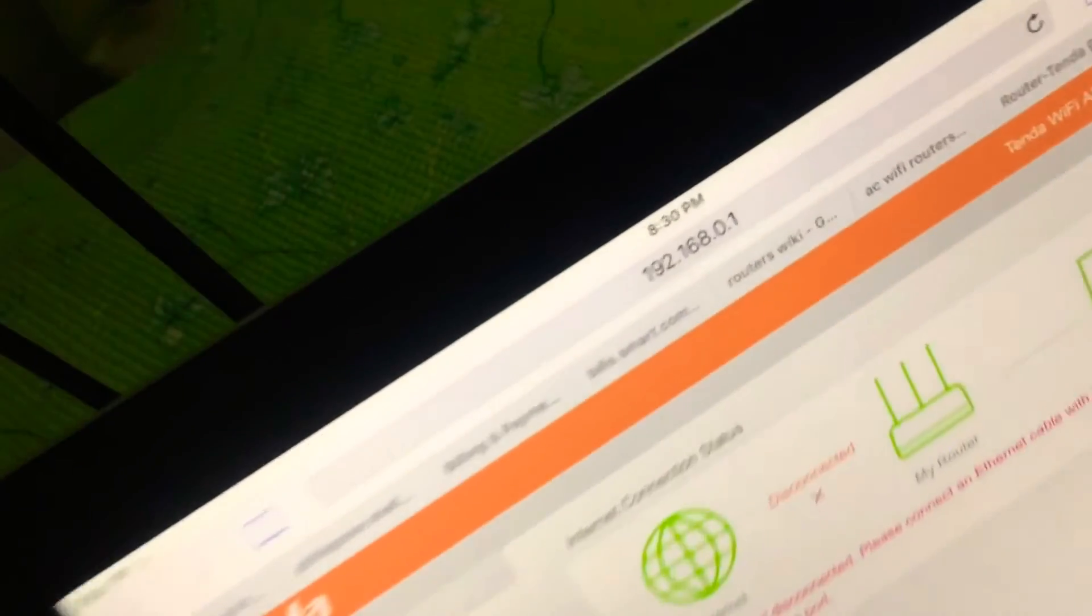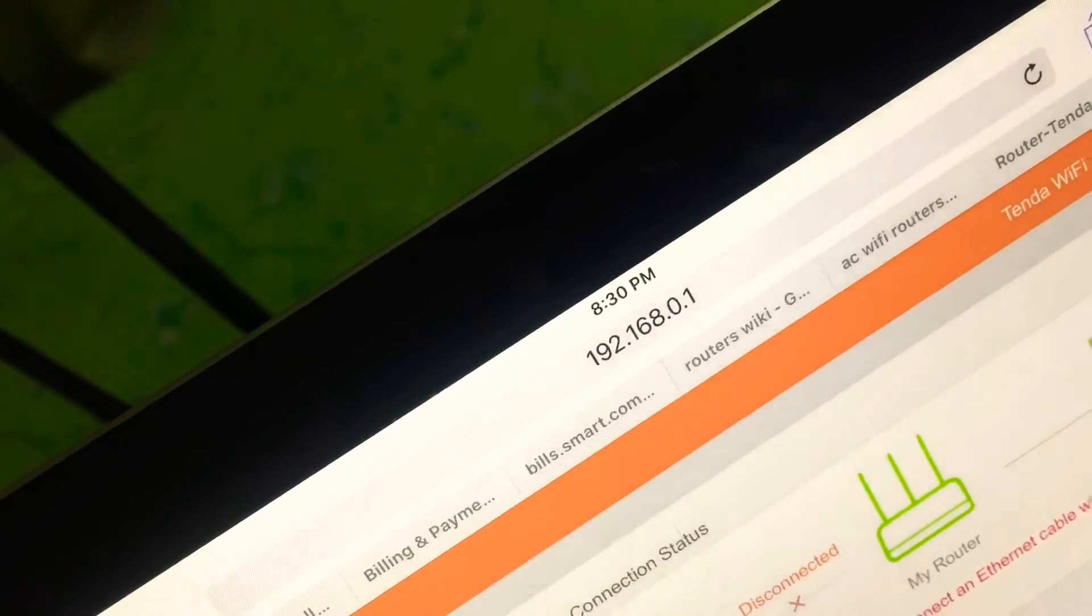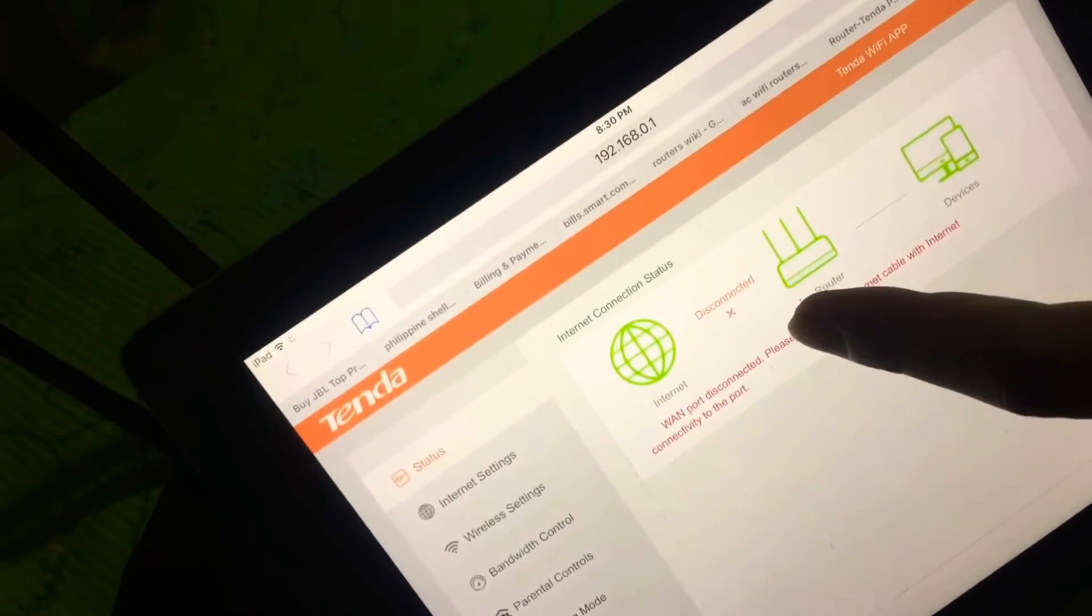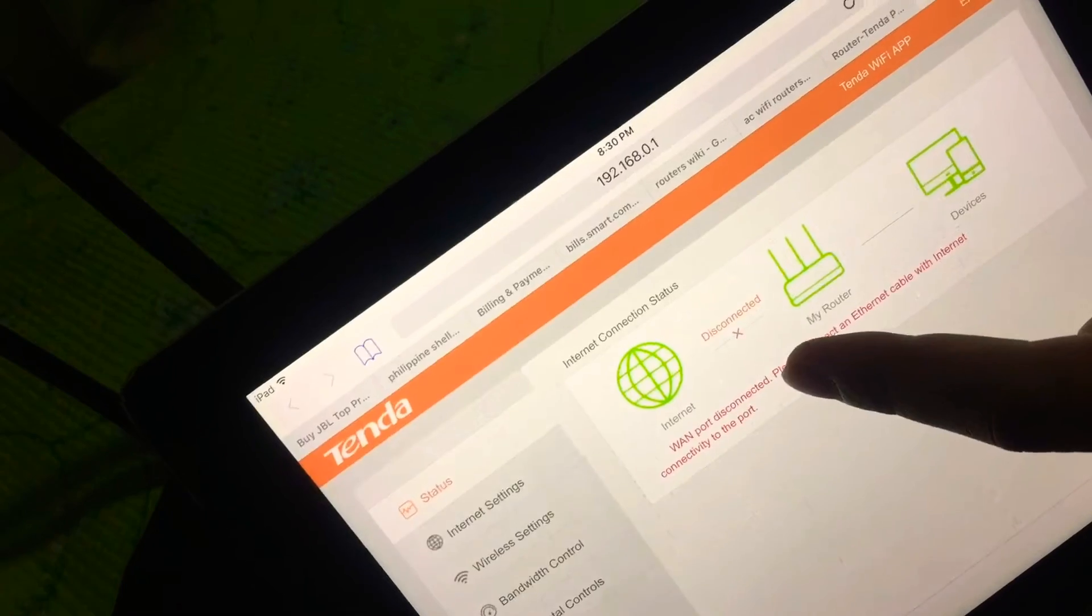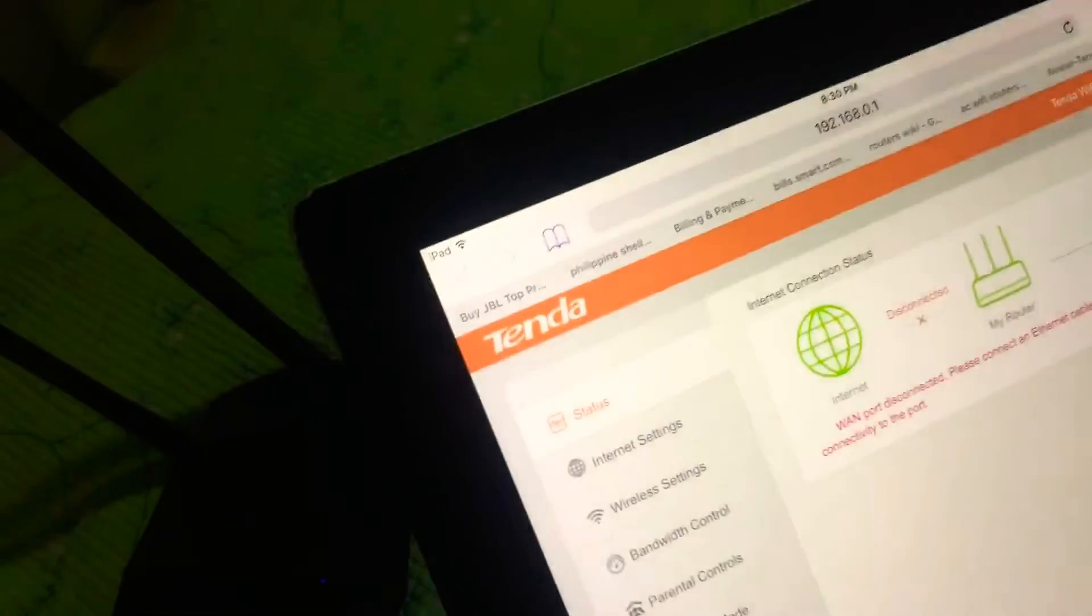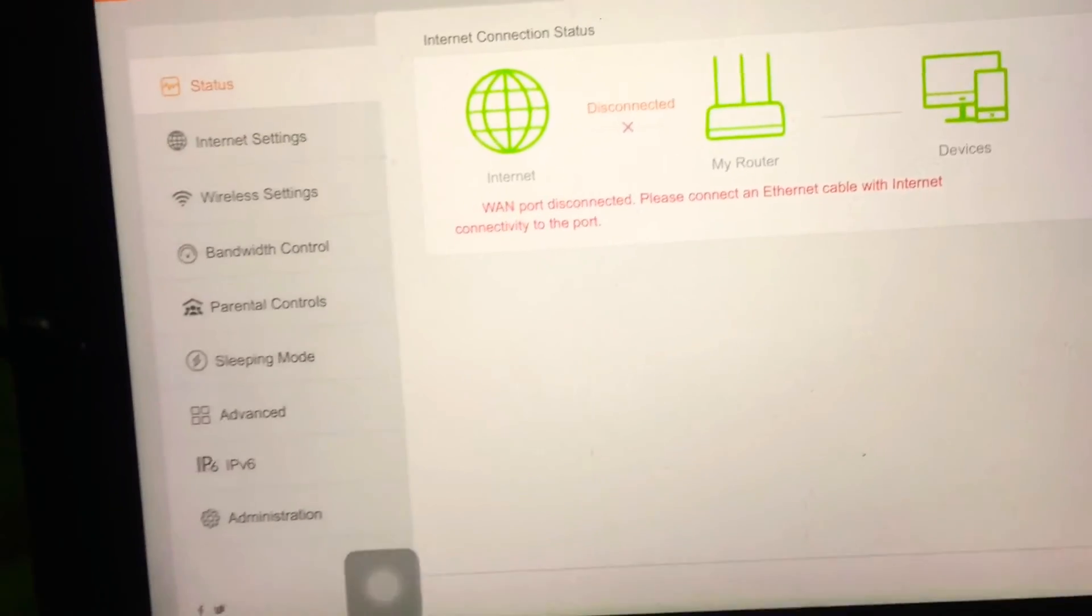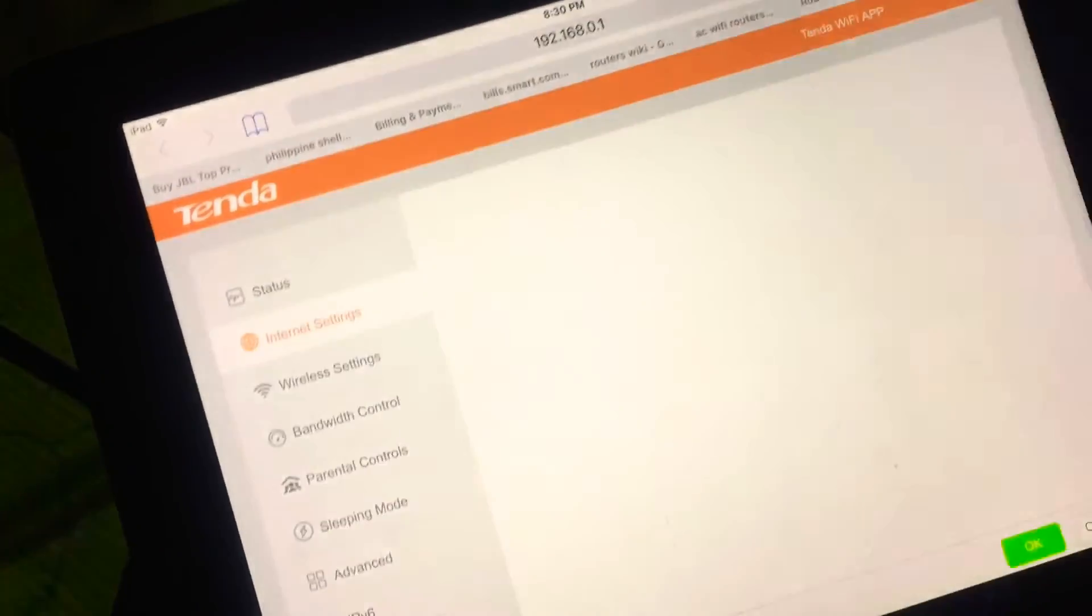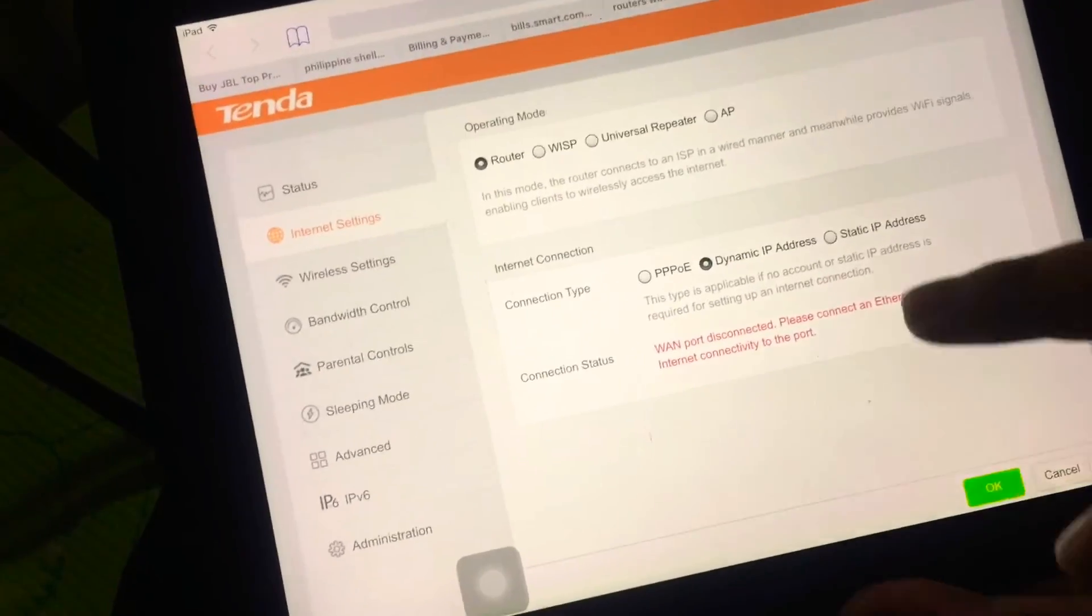We're connected. The address is 192.168.0.1. Currently we're not connected to the ISP yet because my modem is outside. This is your web interface. We have the status, internet settings.